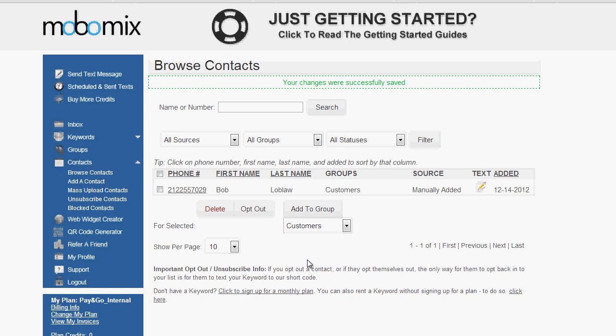You'll see that your contact has now been added to your contact list, and you can make any changes you'd like to again by clicking on the phone number here. You'll see that it's in the customers group, and the source is manually added. Now, if you're going to be adding a large list of contacts that have already opted in, you'll not need to add them one by one. You can click on the mass upload contacts option to upload your contacts.